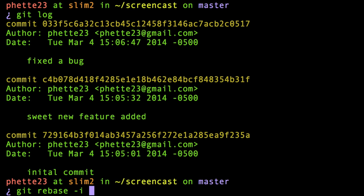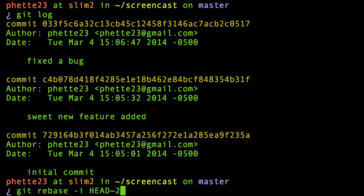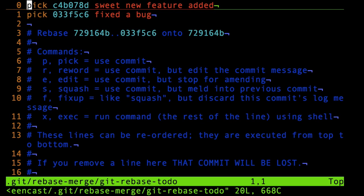You do HEAD tilde and the number of commits back that you want to make changes to. If it was two commits ago, I'd do two. If I wanted to change that very first commit, I'd do three, but let's just do two for now.